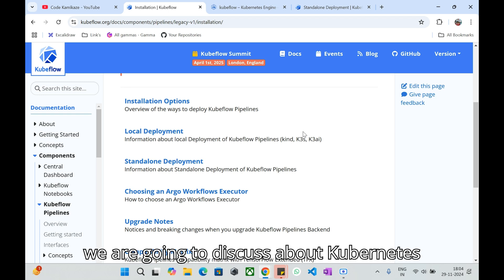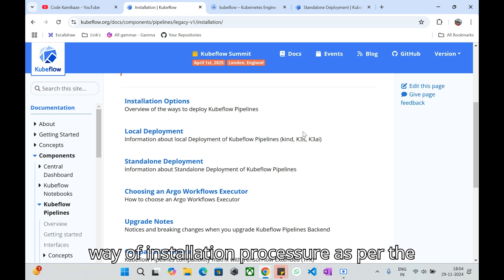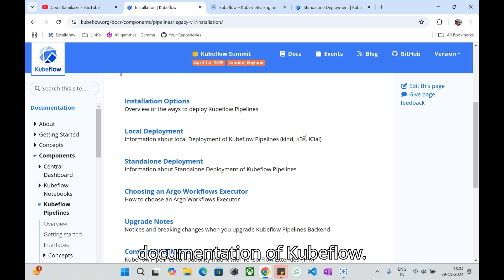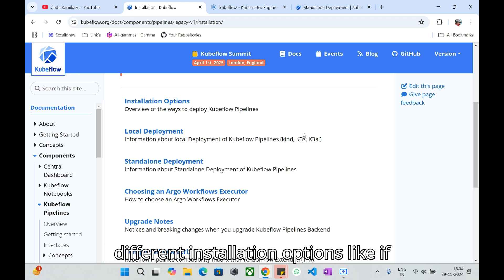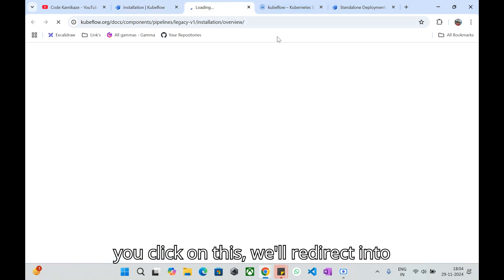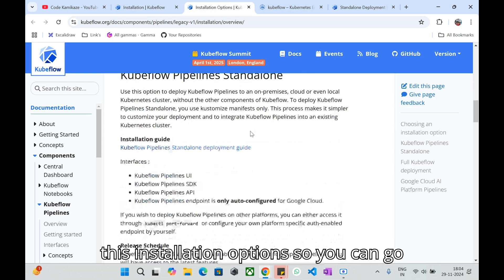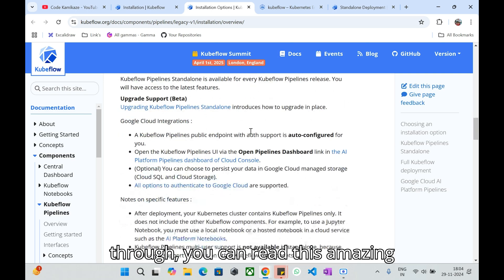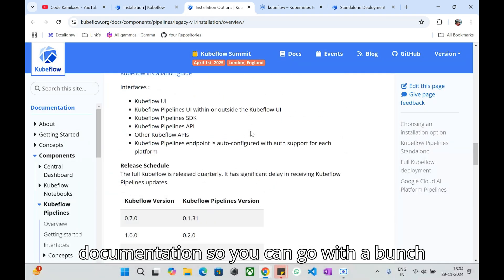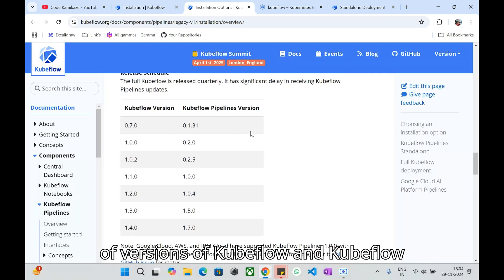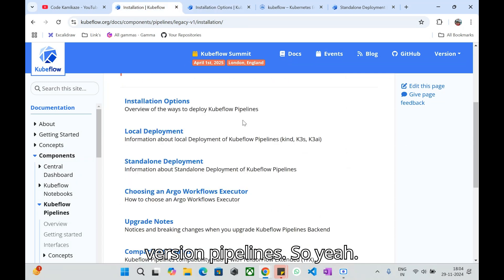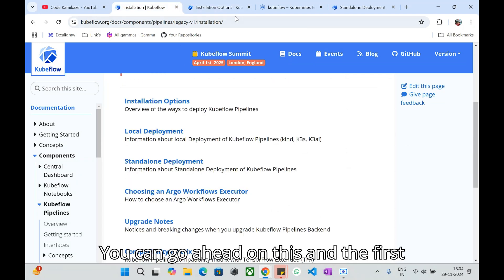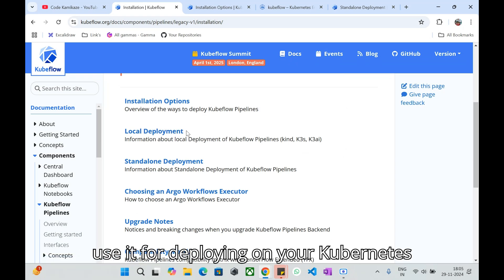Now let's jump into the concept. As I said, we are going to discuss Kubeflow installation and we have different ways of installation procedure as per the documentation. You can go through this amazing documentation. You can go with a bunch of versions of Kubeflow and Kubeflow Pipelines.